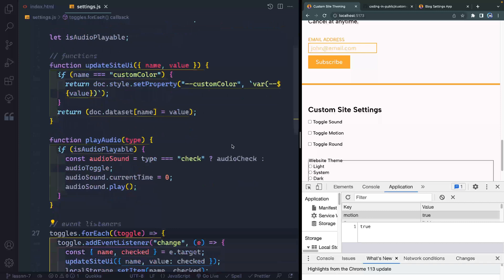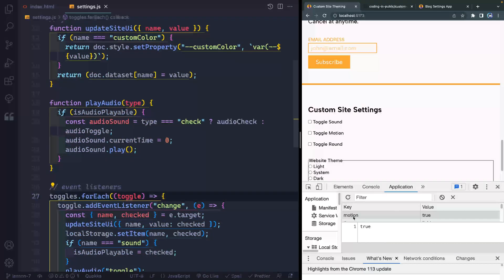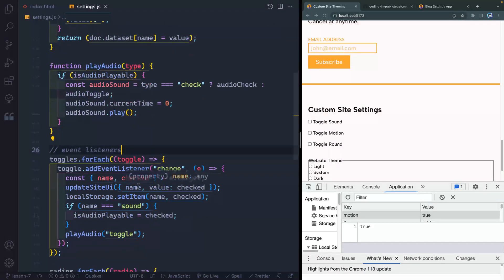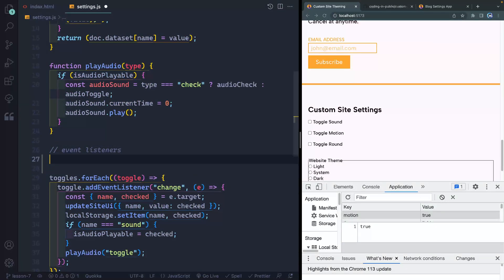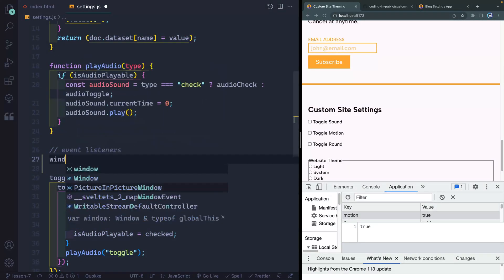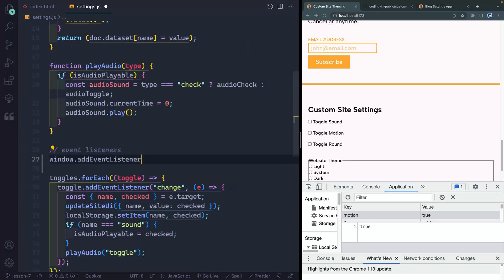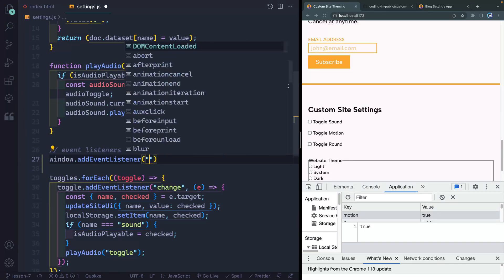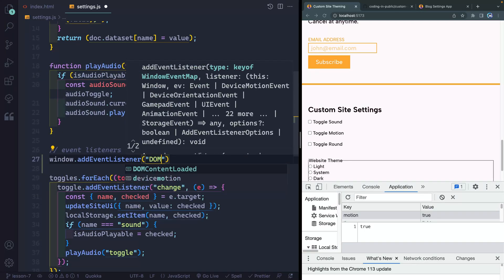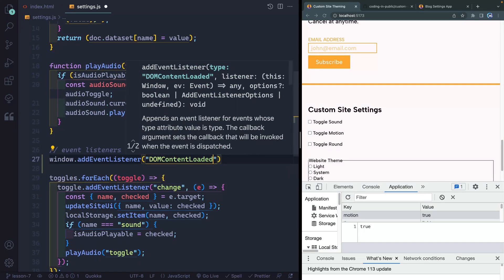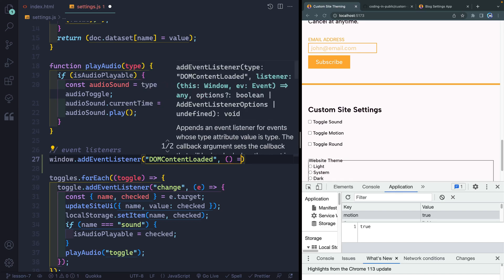The first thing I want to do is see if they have anything inside of their local storage. So under event listeners, we're going to have a window event listener. We'll say add event listener, and in this case the event we're looking for is DOM content loaded. Once the content is loaded in the DOM, I want to check to see if they have anything in local storage.